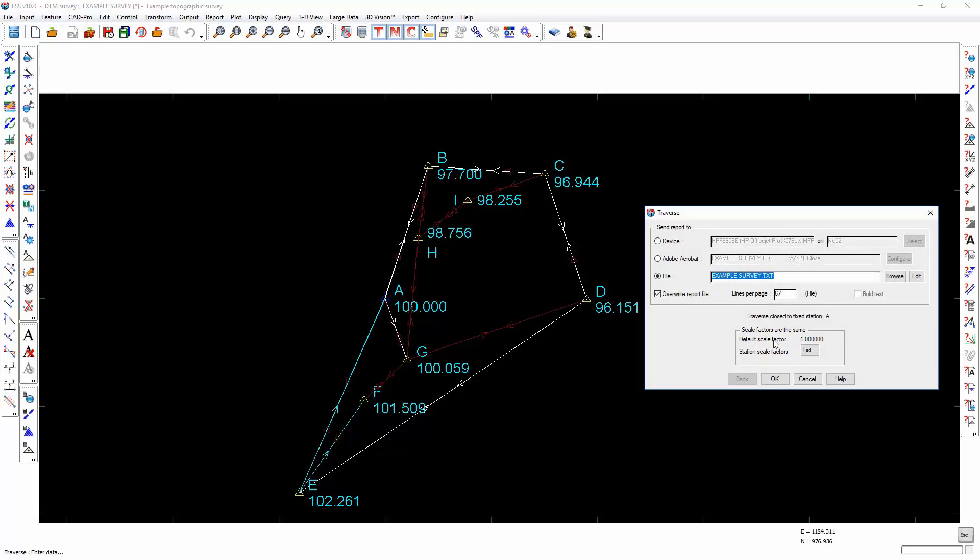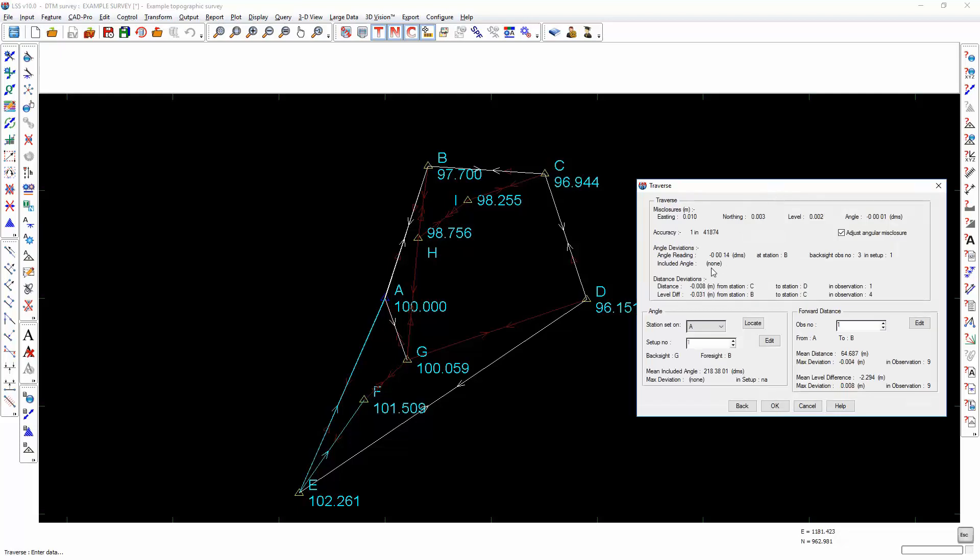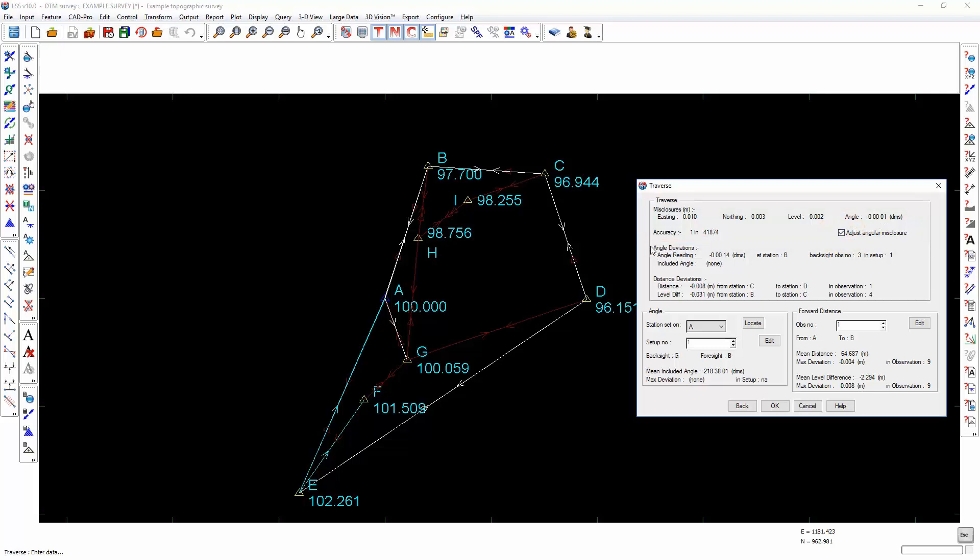As soon as it has completed that loop, it is going to produce a report. And that report is showing the Eastings Northings level and angle misclosure and the accuracy of that traverse. If I don't want to include the angles in that adjustment, then I can untick this option and I will get a recalculation of the accuracy. But as the angle misclosure is only one second of arc, it won't make a lot of difference.